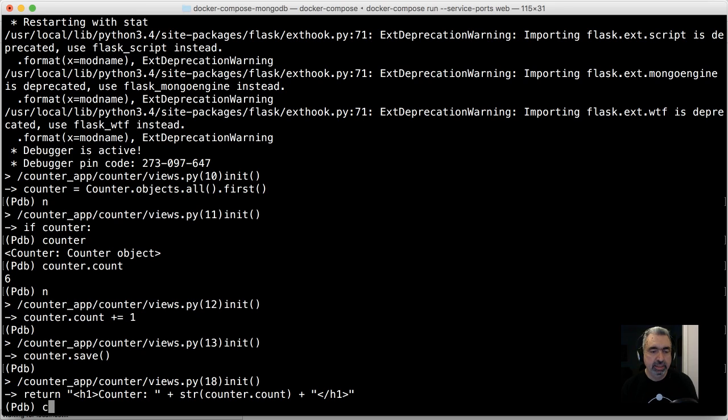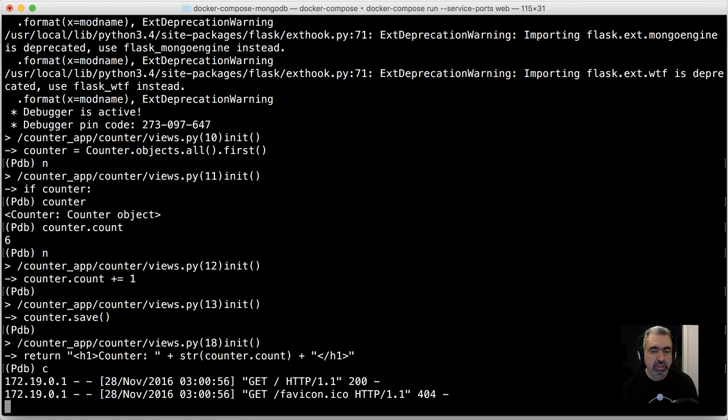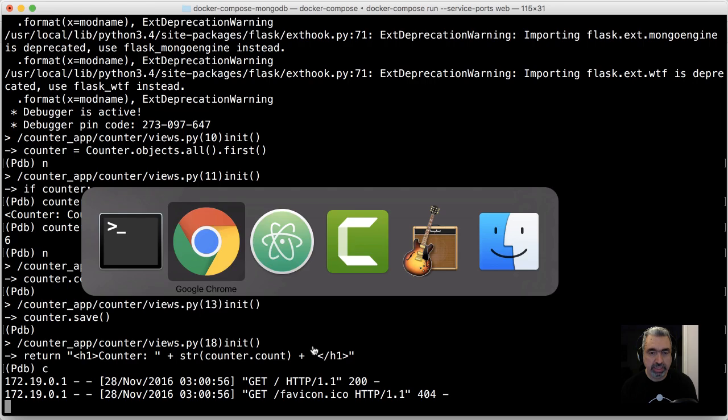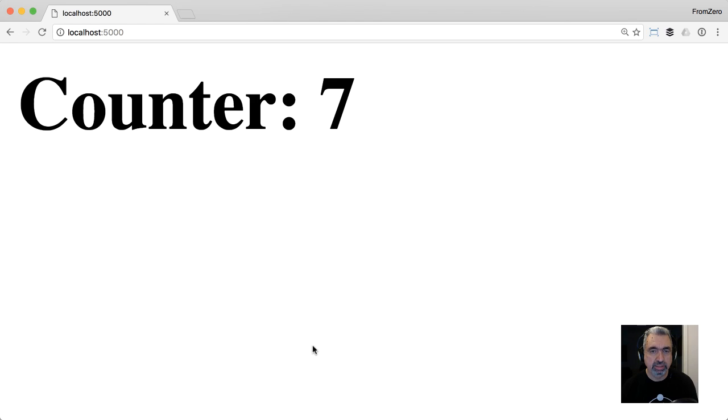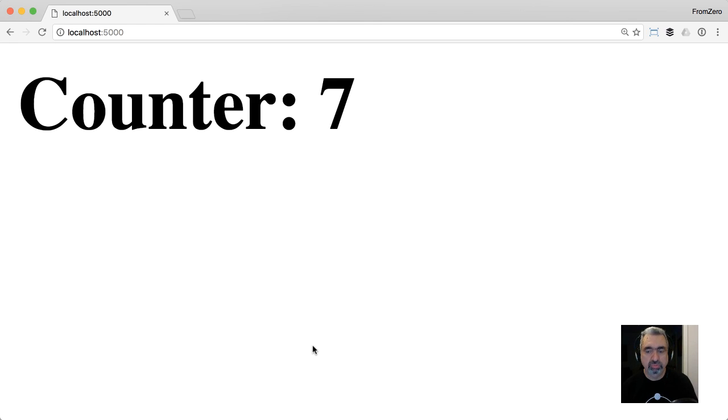When you're done doing your PDB checking, you just press C to continue, and then you'll get back to your application. As you can see here, it finished executing.